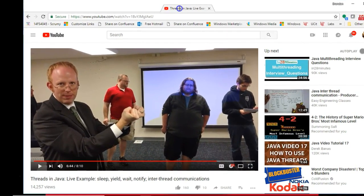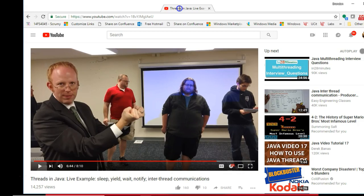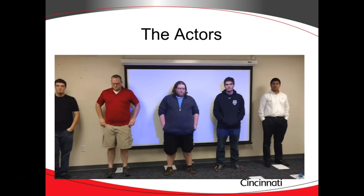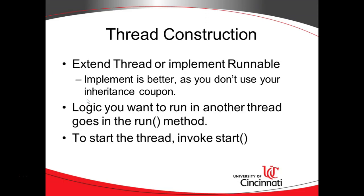The video is called Threads in Java Live Example Sleep, Yield, Wait, Notify, Interthread Communications and we're essentially acting out what I'm about to show you in the debugger. And by the way there I am on the left so if you wonder what I look like there I am. So I'm going to walk through the examples each of these students did and then we'll take a look in the debugger view in Eclipse.